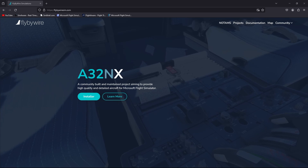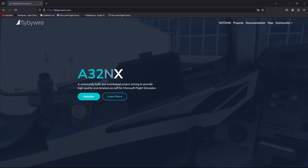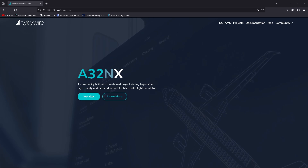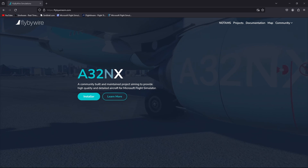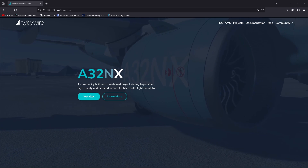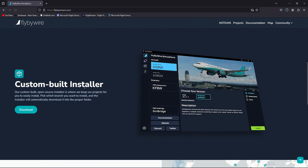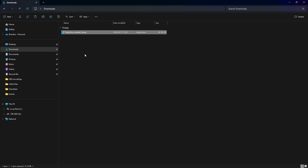First things first, we're going to head over to flybywiresim.com and download the installer for the A32NX. You can manually just stick this aircraft in your community folder, but I'd highly recommend using the installer — it's an easy way to keep the aircraft up to date, you can switch between the development version and the stable version, and you can also use it for FSLTL liveries and traffic injection. So click on installer, then download, and it will download the installer. Once that's done, you can double click the installer setup, run the application, and install the FlyByWire installer.